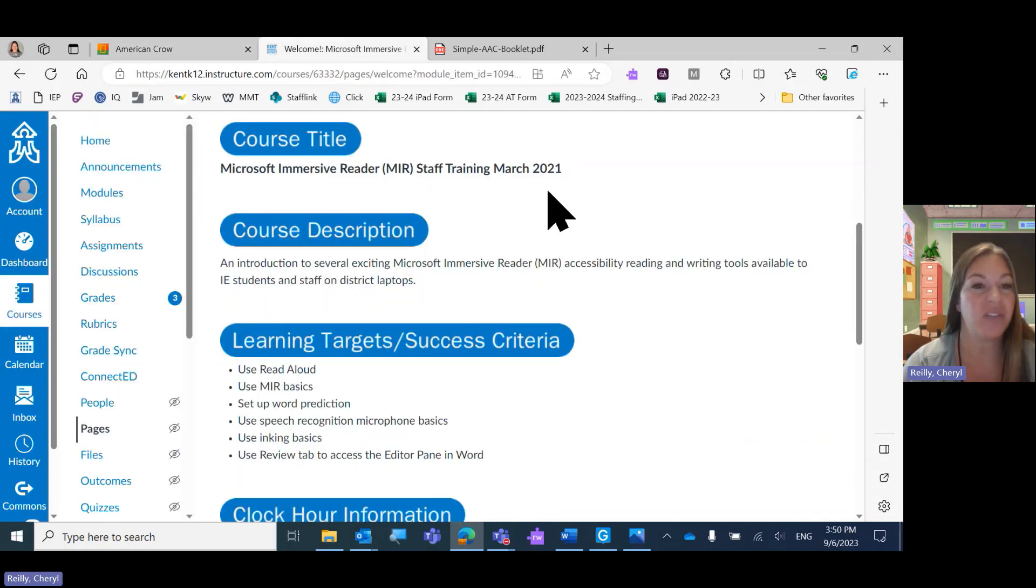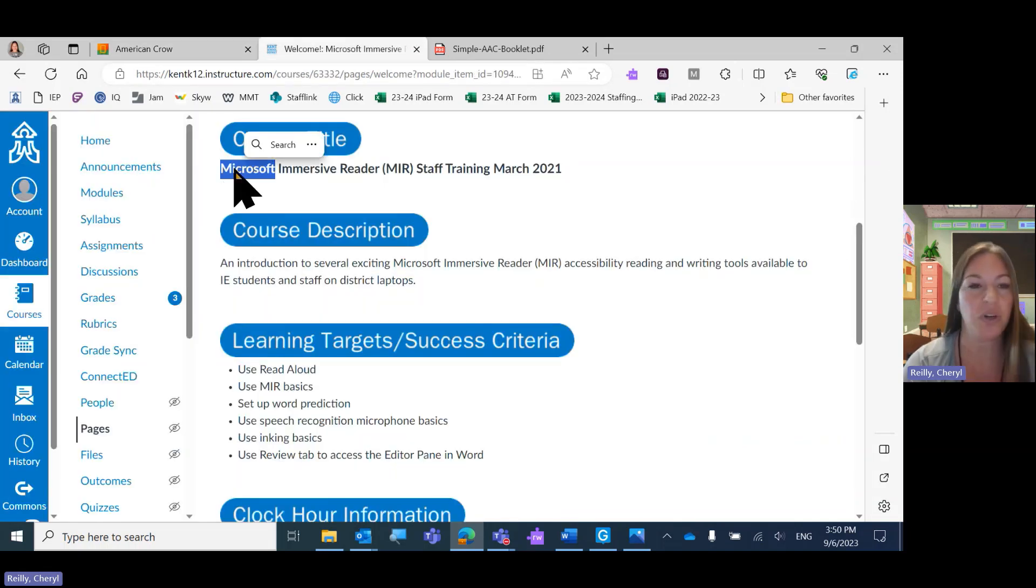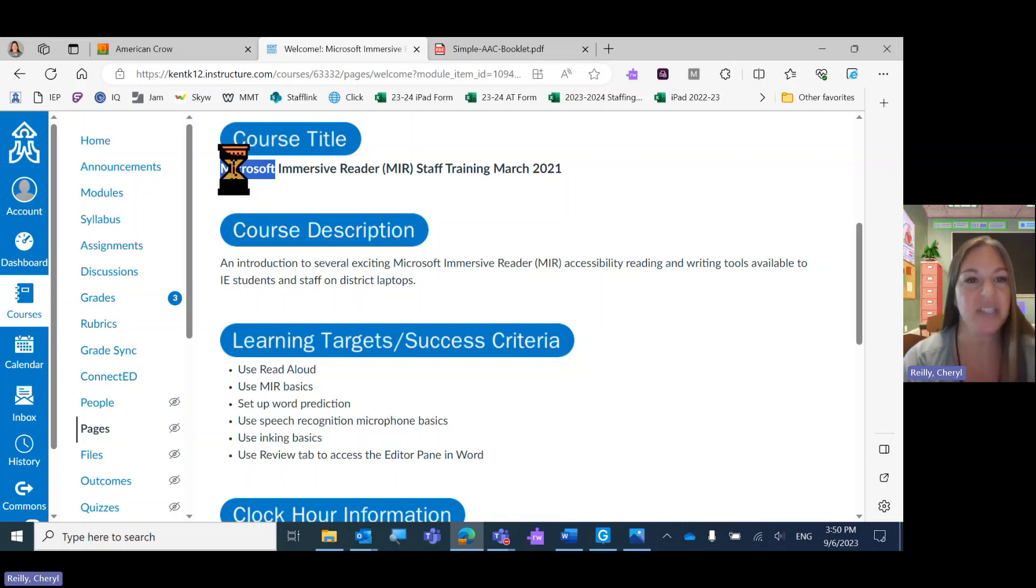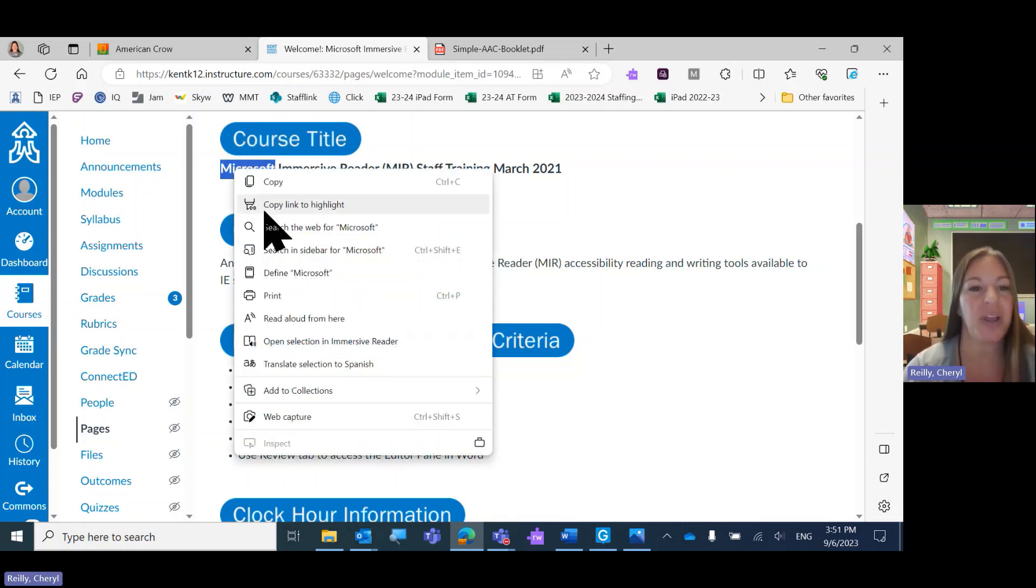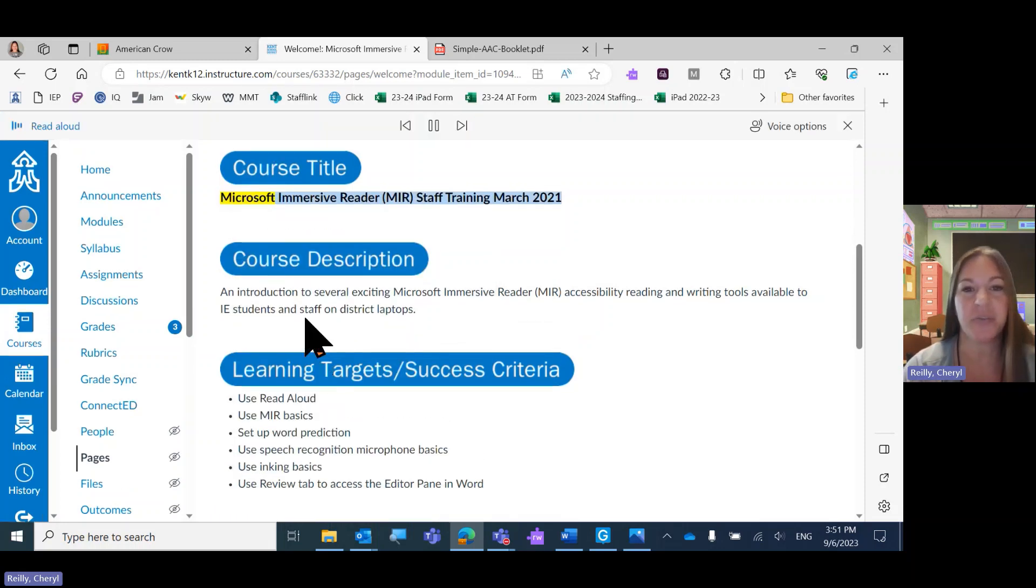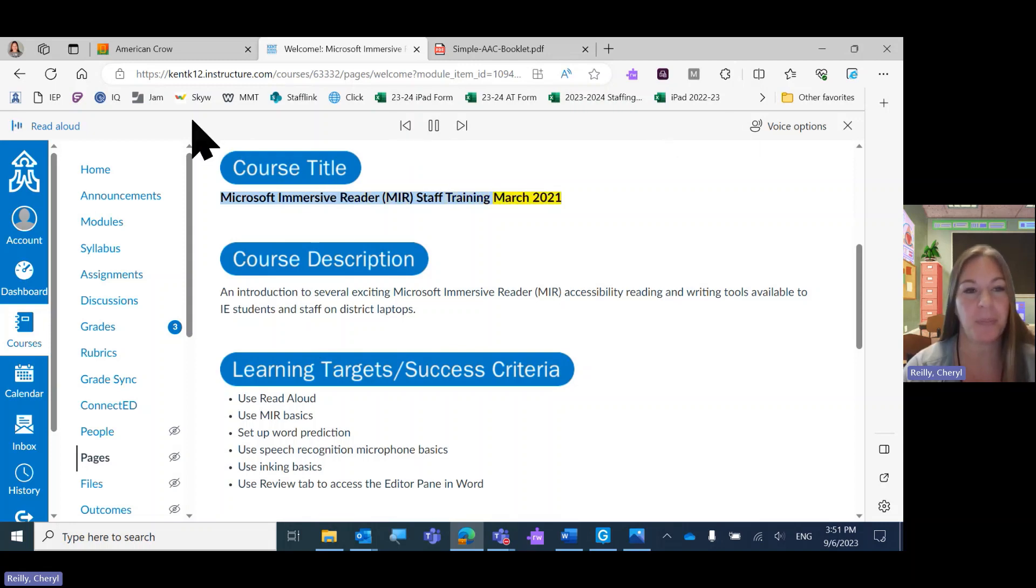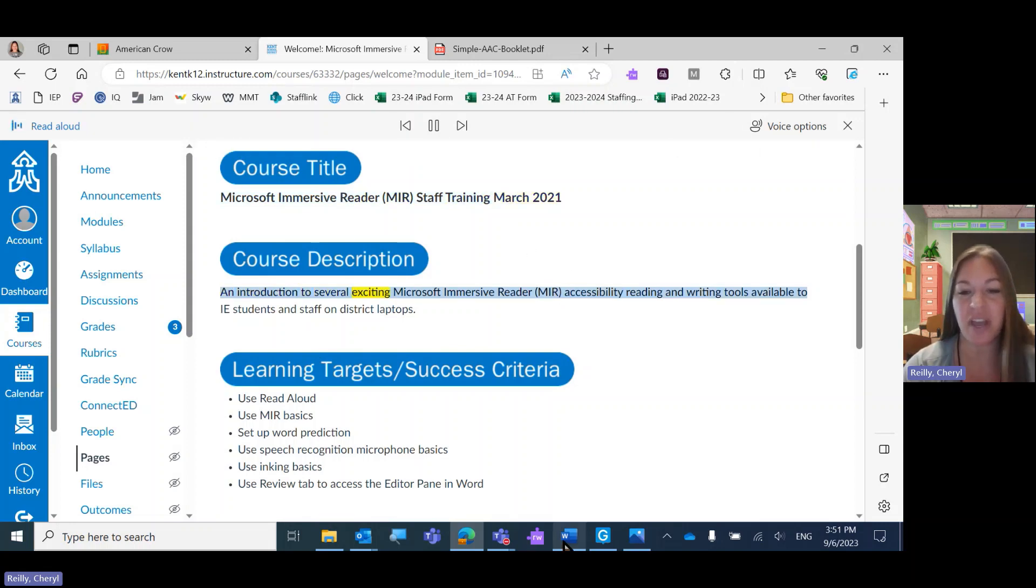Here we are in Canvas. So again, I'm going to just highlight a word so I know that's where my cursor is. I'm going to right-click and click Read. Microsoft Immersive Reader, Mirror, Staff Training, March 2021. So I'm just right-clicking on everything.